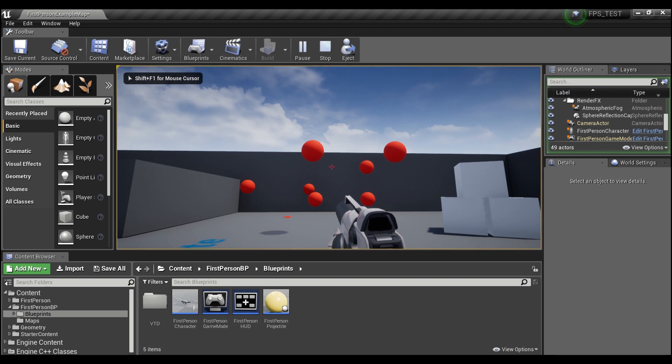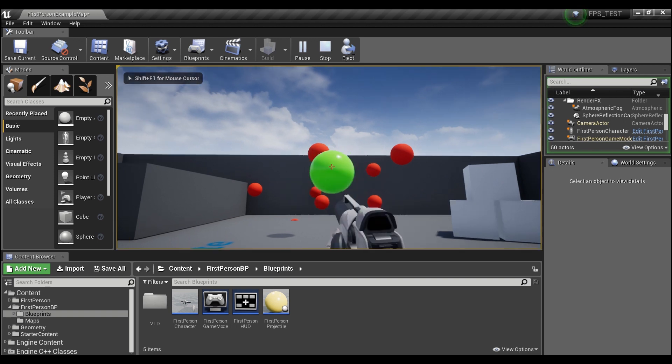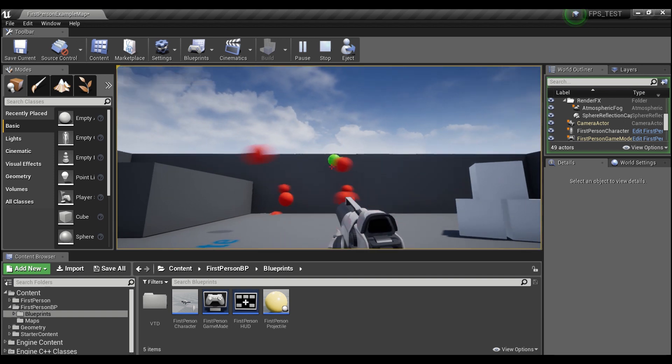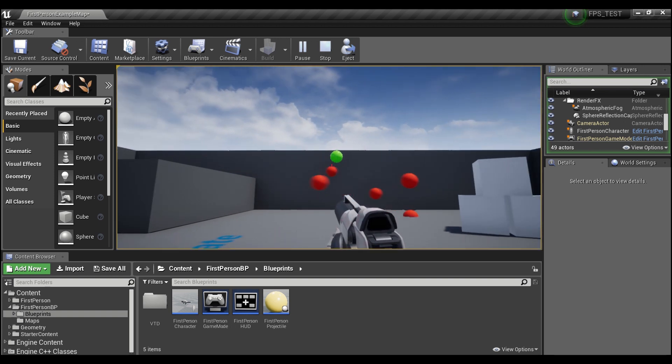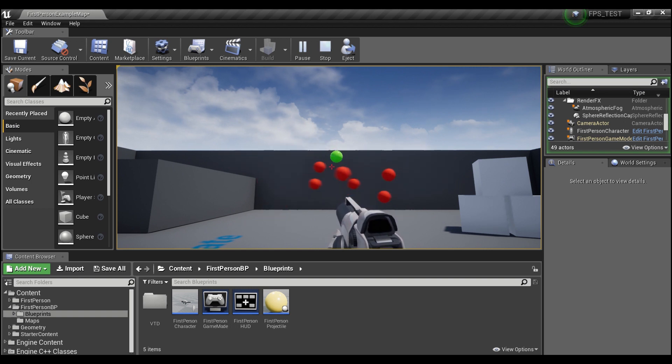Hey guys, welcome back. Today I'm going to show you how you can create this vortex gun, which will basically pull everything within a certain radius into the center to be destroyed.